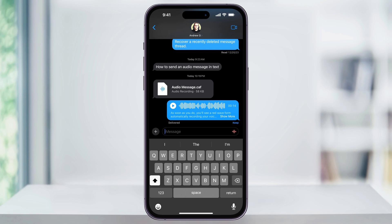Now, like I said in the beginning, these are set to automatically delete after 2 minutes. But you have a couple of other options to keep them. The first is just by tapping Keep underneath the message. We can also set this to keep forever by default if we want.